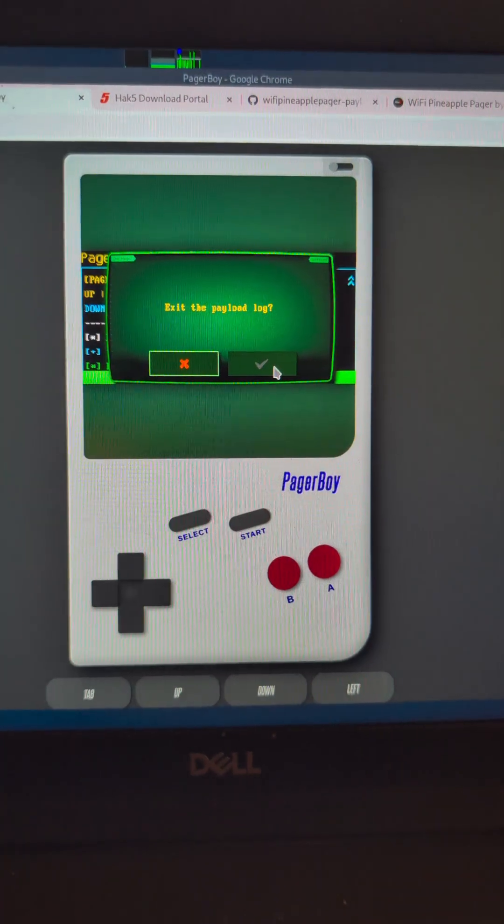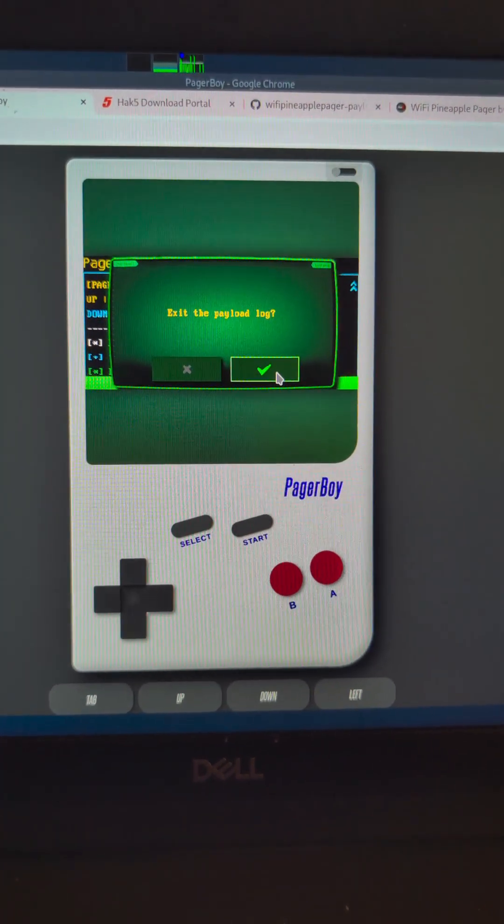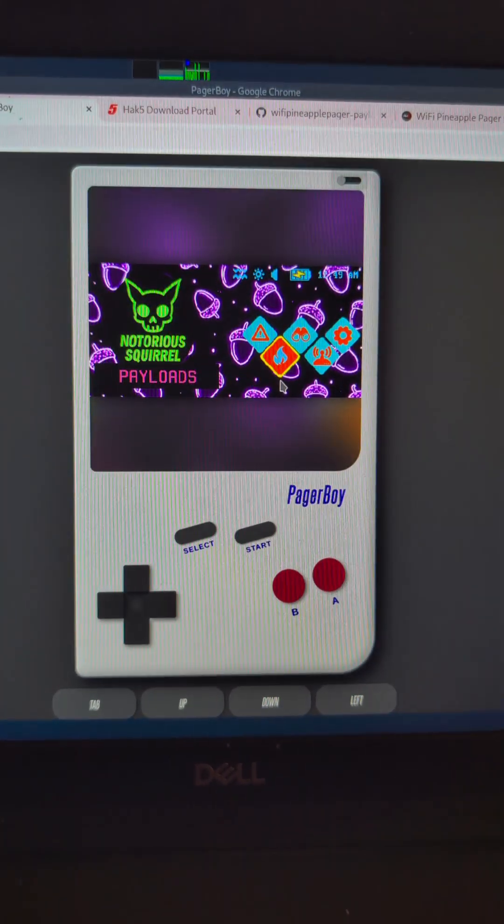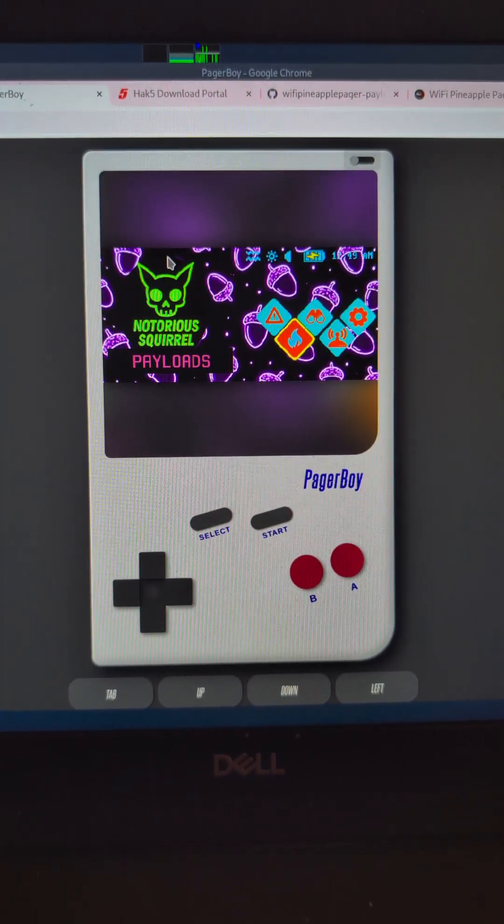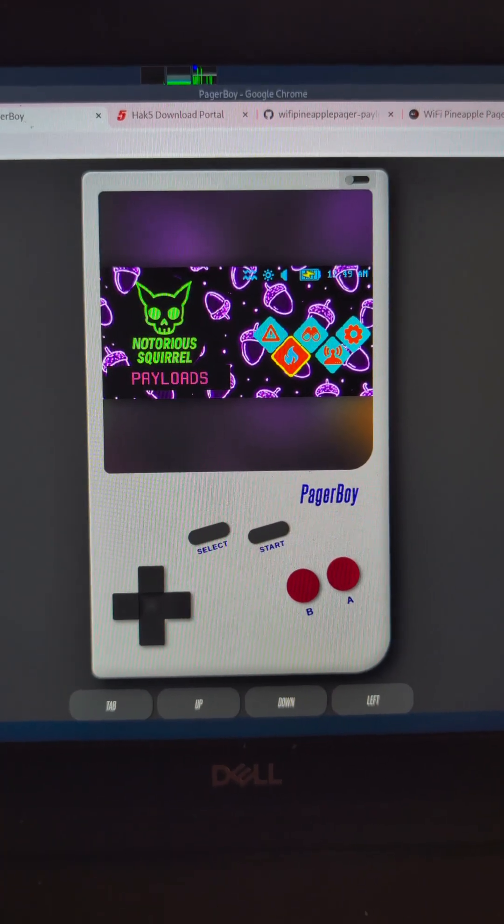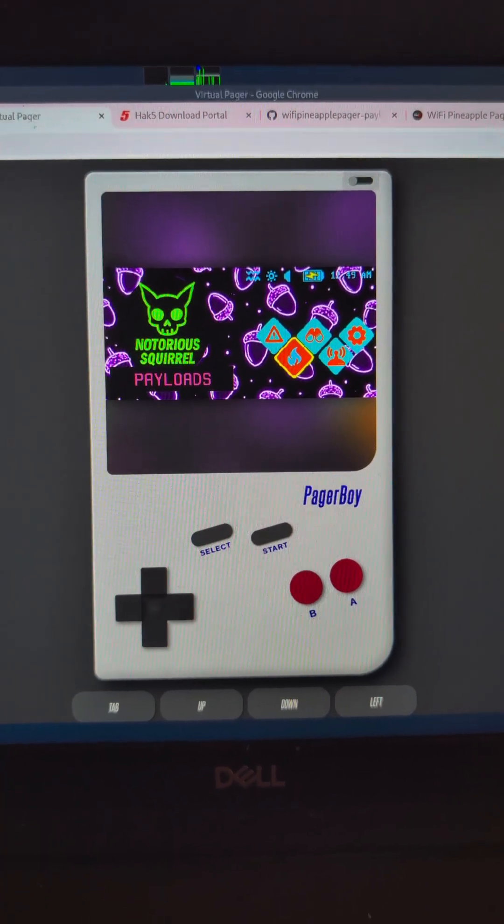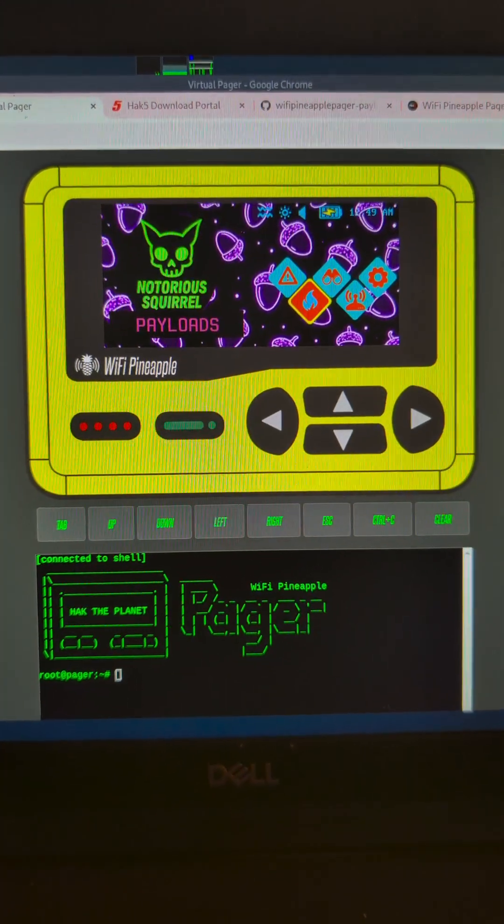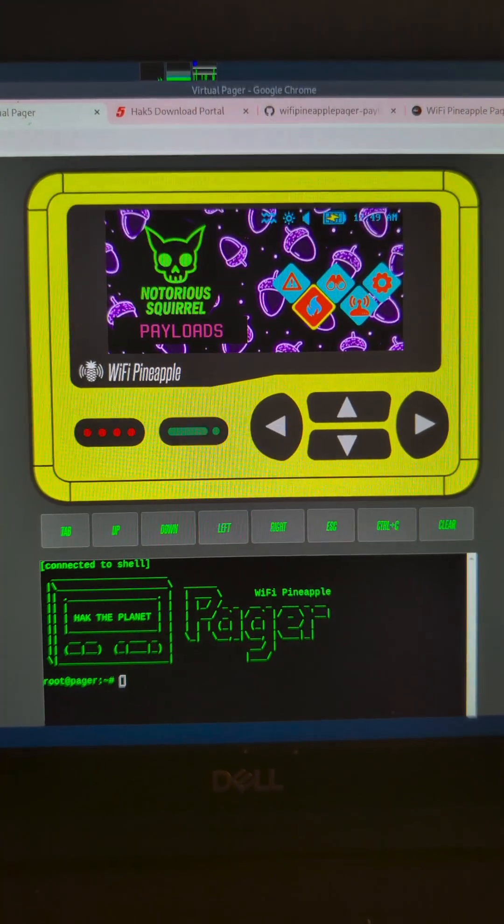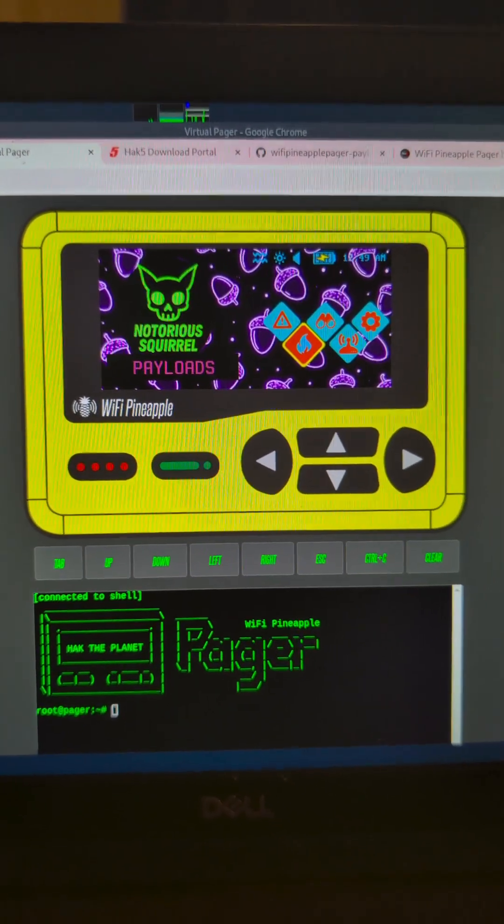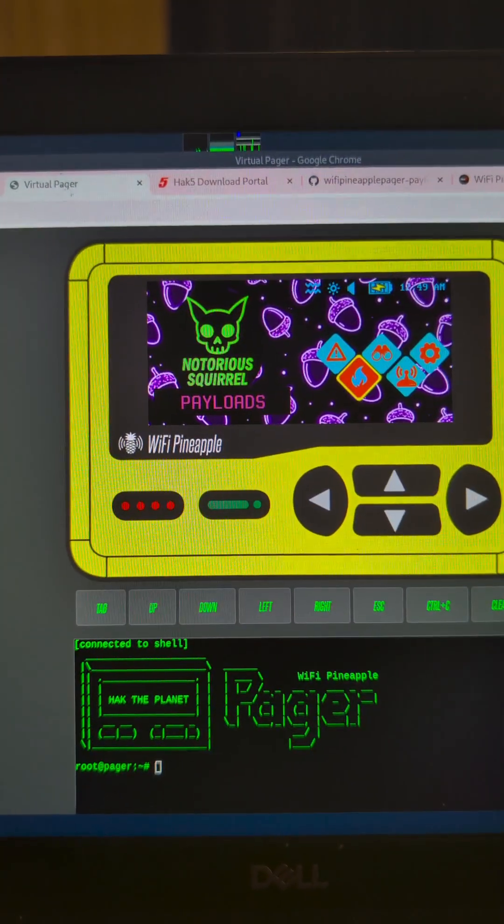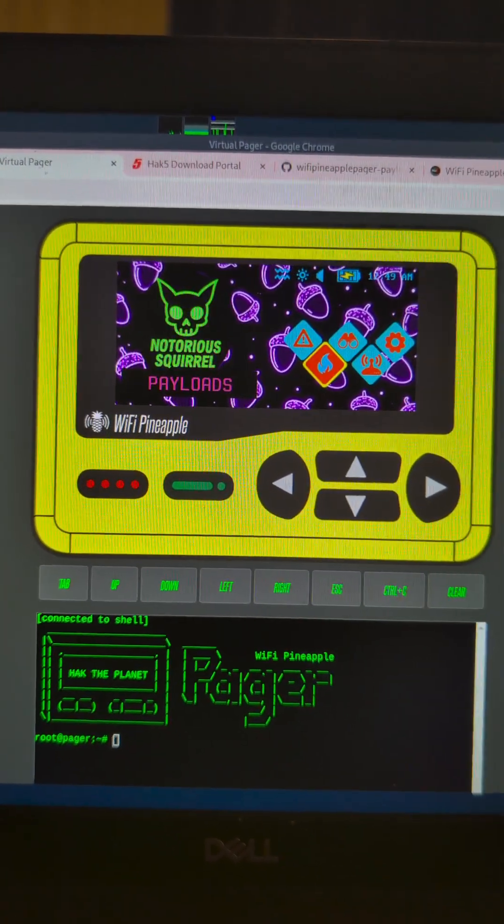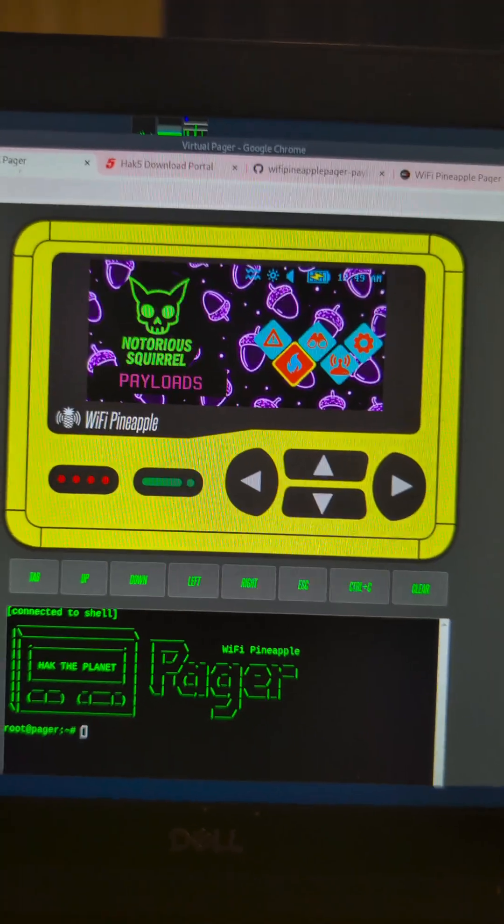I'll just press B and come out. If we just refresh that screen, we've got our Flipper Pager back. Super simple way of swapping your virtual Pager interfaces. That's super cool. Love it.